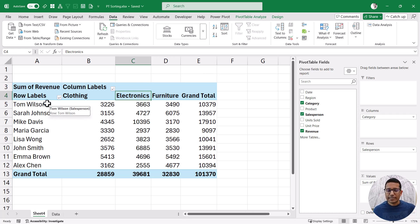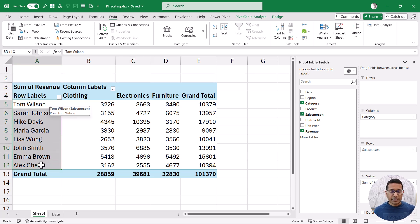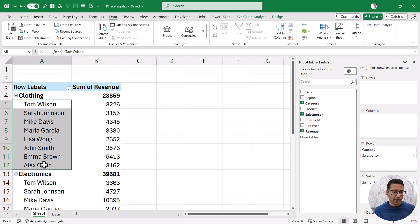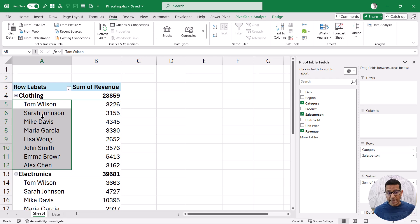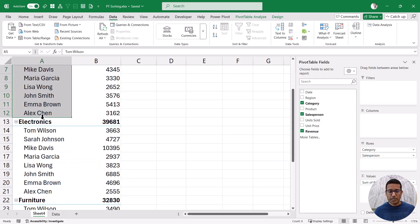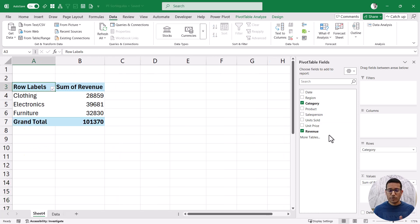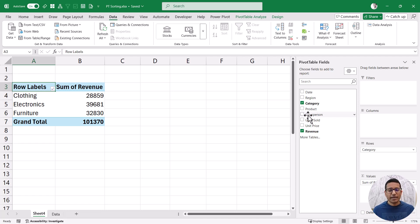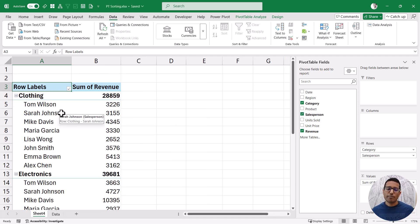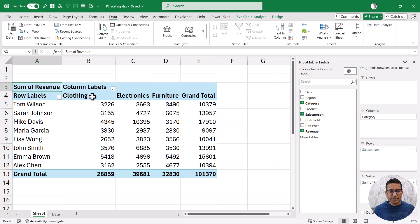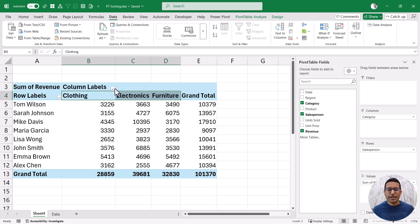One important thing about pivot tables is that unlike regular sorting, a pivot table remembers the sorting criteria you have applied. For example, if I bring the category from columns area to rows area, you can see it remembers the Z to A criteria I used — these names are actually sorted from Z to A. Even if I remove the name field completely and add it back again, it would still remember and use the same sorting criteria.